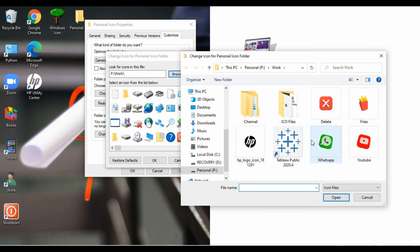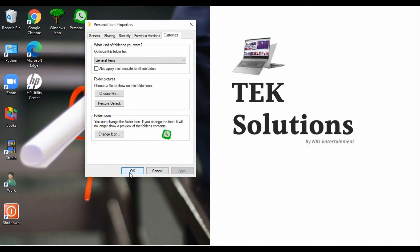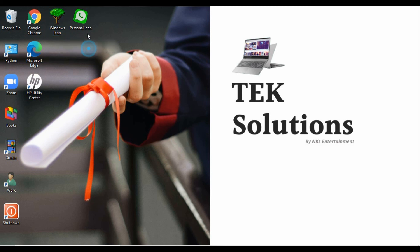In my case I stored it on my desktop in the work folder, so I'll go there and browse. You can see it's showing all my files. Let's select the WhatsApp .ICO file, click Open, click OK, Apply, and OK. Now you can see our personalized icon on the folder. This is how we can change folder icons, either with the default icons provided by Windows or your personal .ICO files.